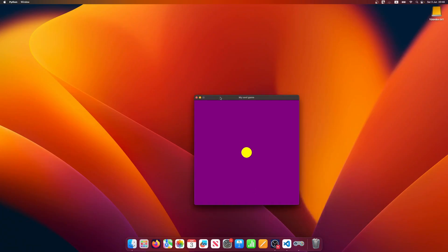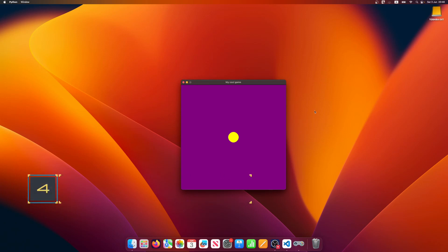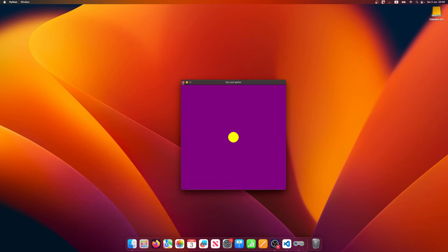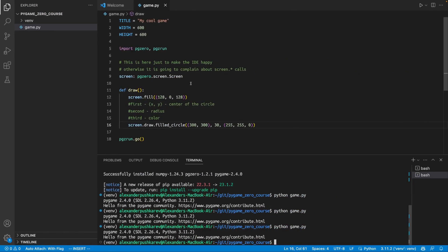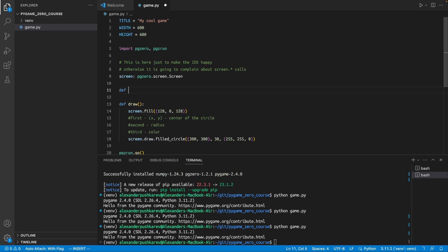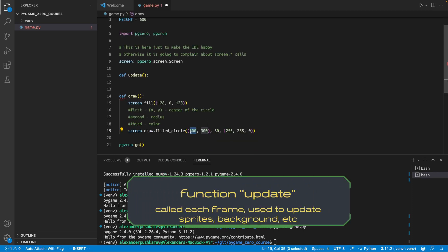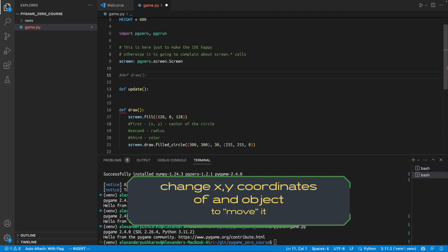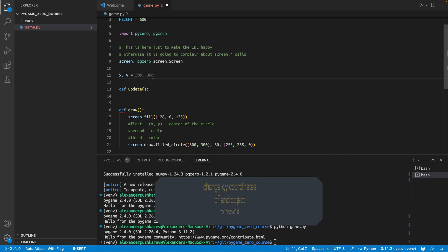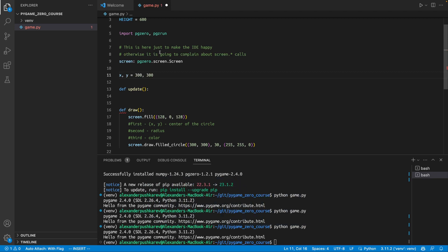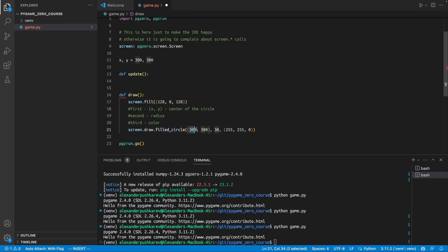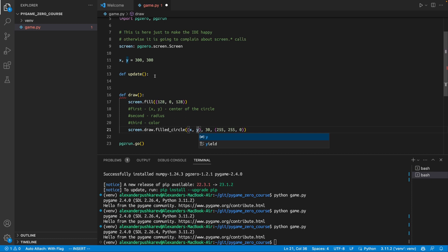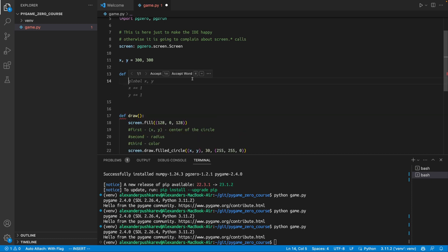Wow, we have our very yellow circle. Next up, we want to be able to move the circle around. In our case, we don't need to press any buttons, the circle should be moving by itself. And to do this, we add another function, which is called update. And what we need to do now, we need to use variables instead of constants. So, let's create variables x and y, which are 300 and 300.